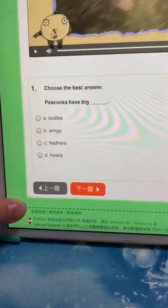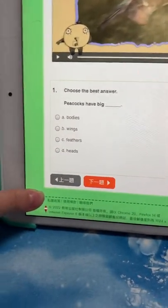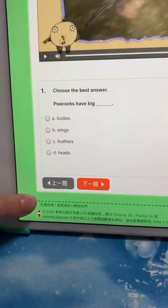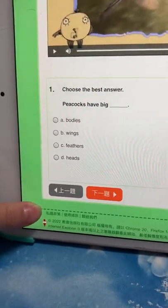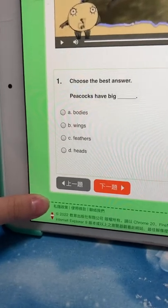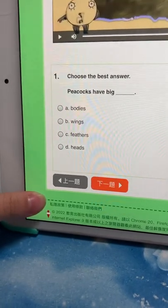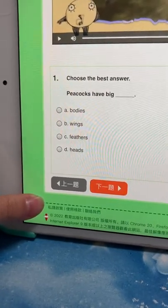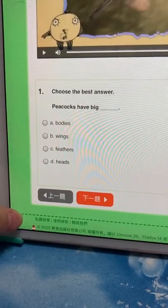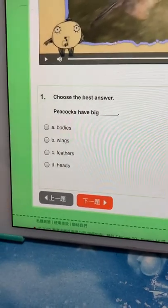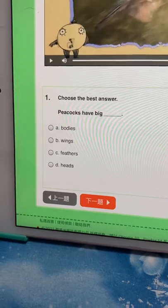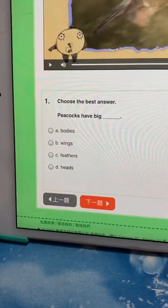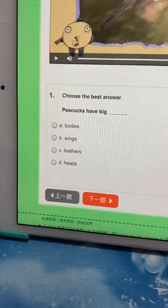Peacocks have big: A bodies, B wings, C feathers, D heads. Choose one.